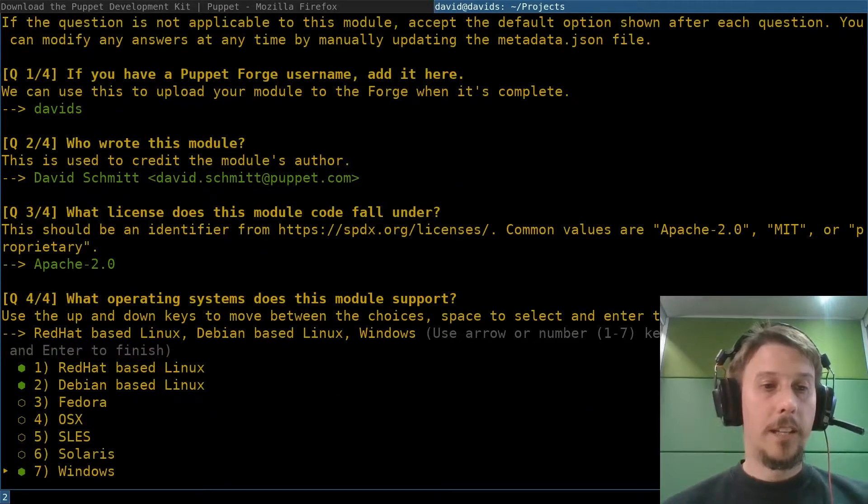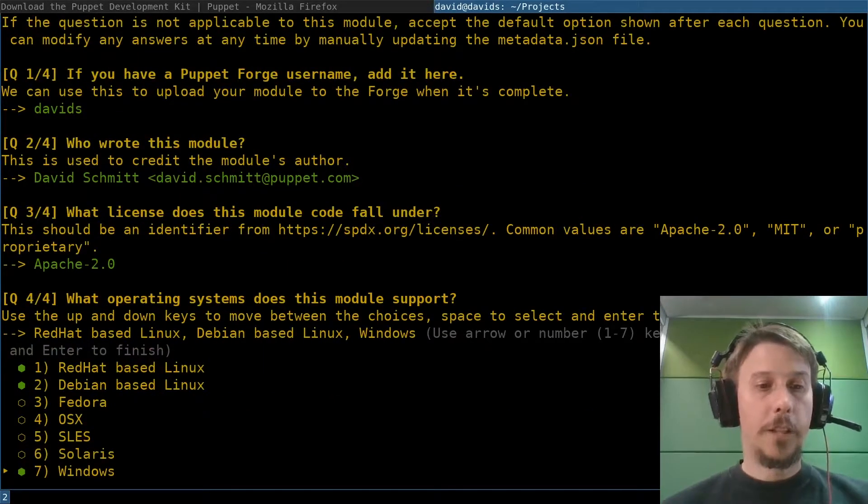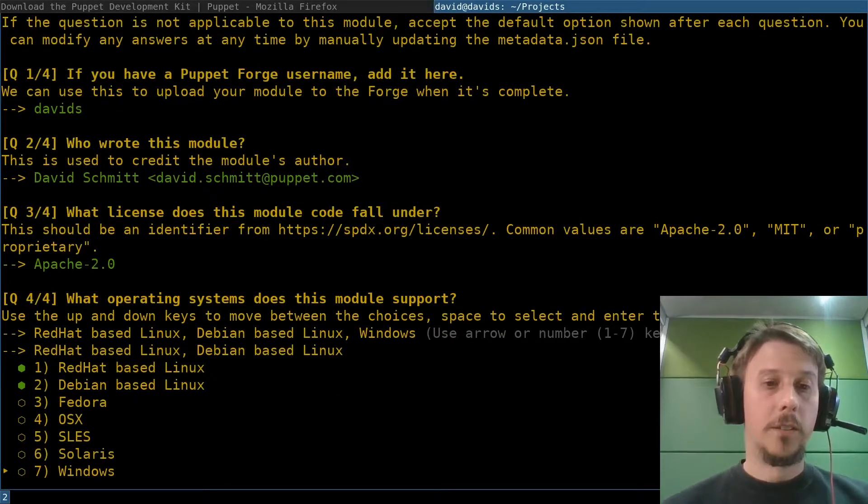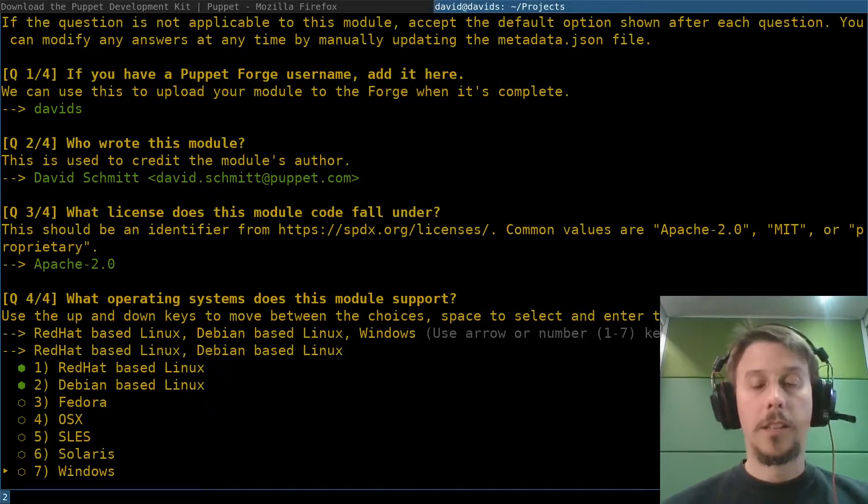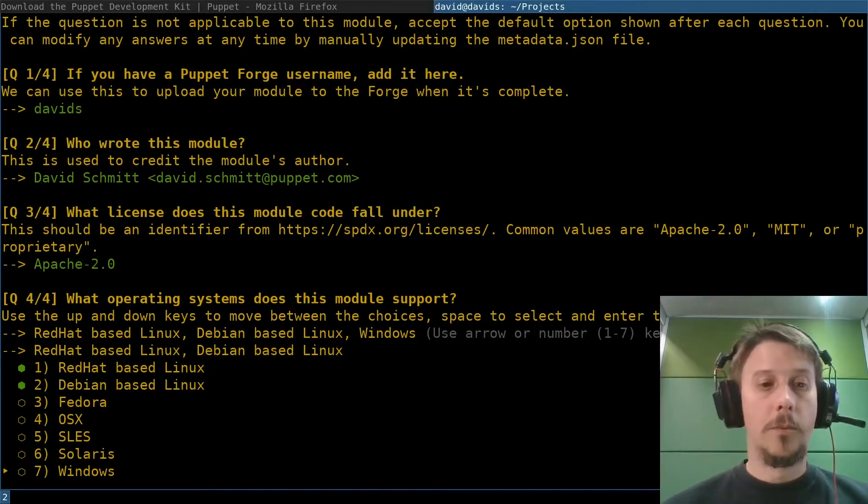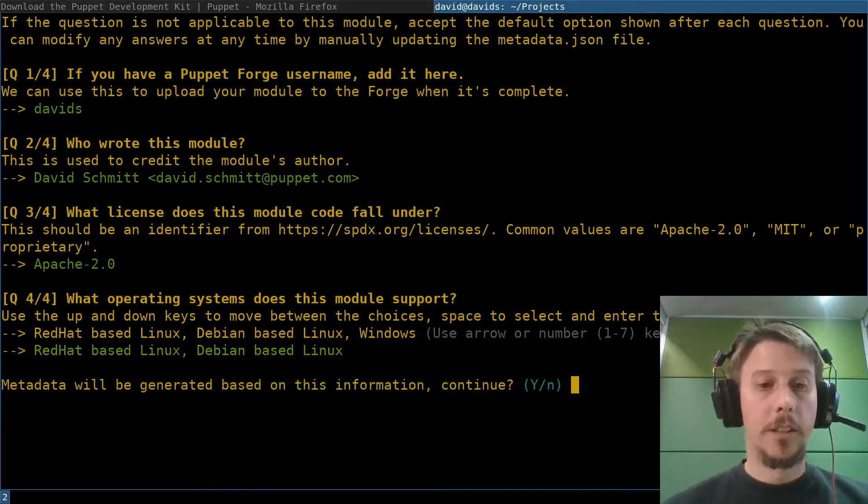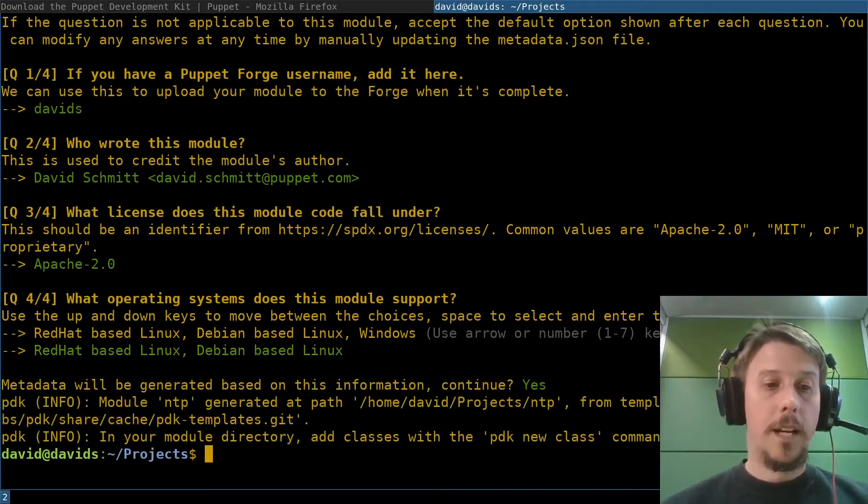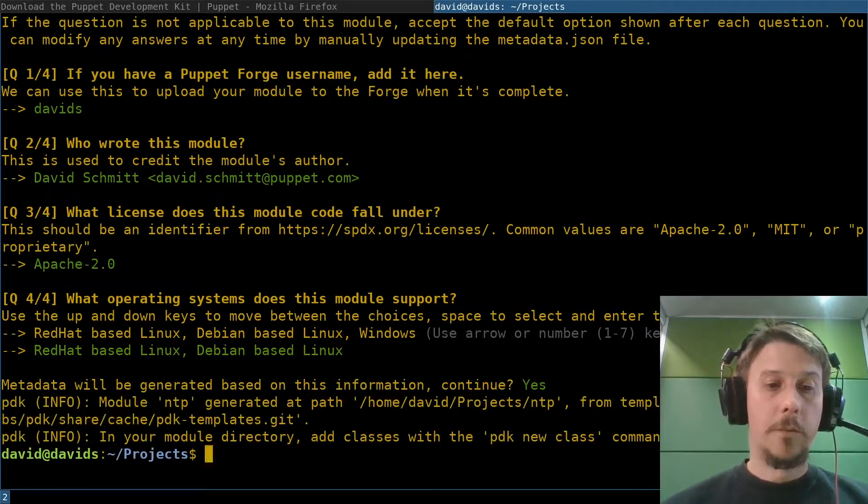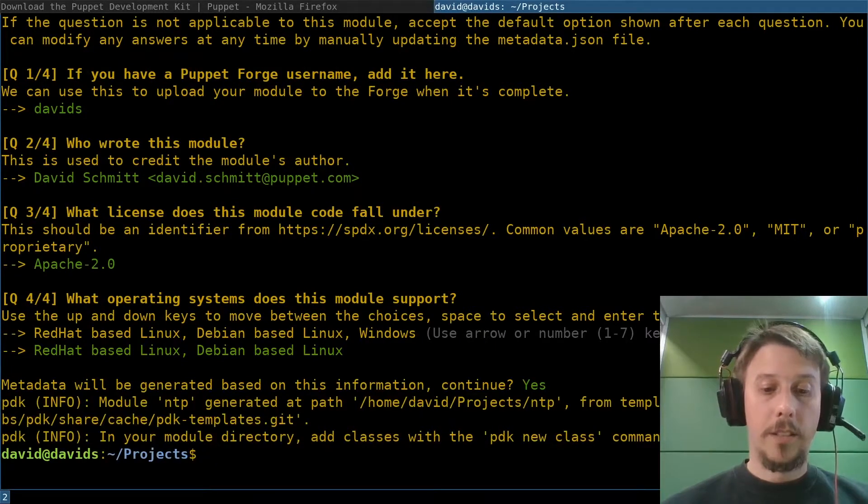Finally, the first question here is the operating system supported. We'll start out with just the common Linux systems here and recreate the module and there it is.